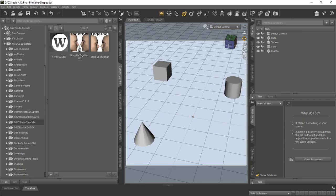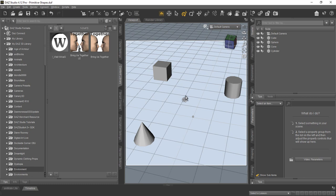You can see here we've brought up DAZ Studio 4.12 and we've added some primitive shapes into the scene so that we can demo this script for you. We'll start off with the limited edition version.